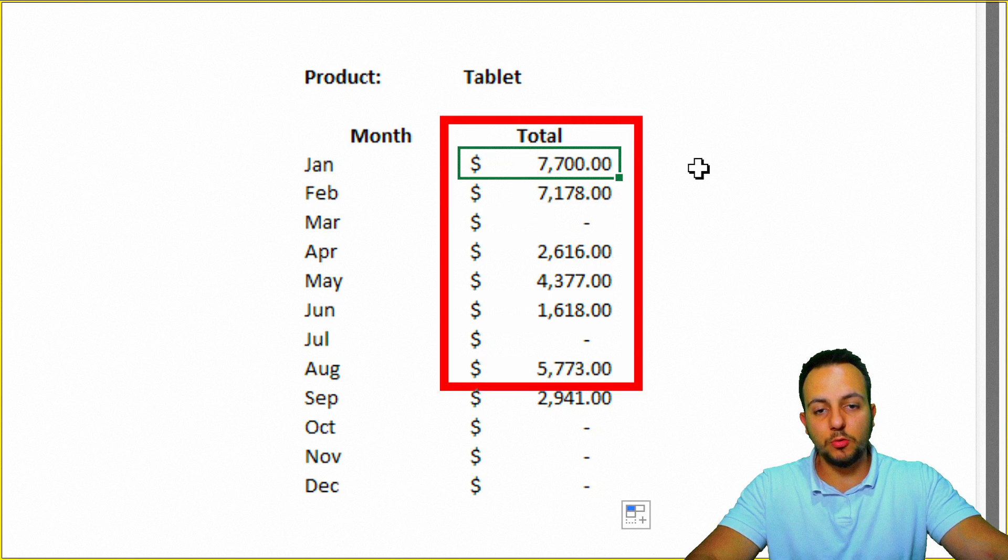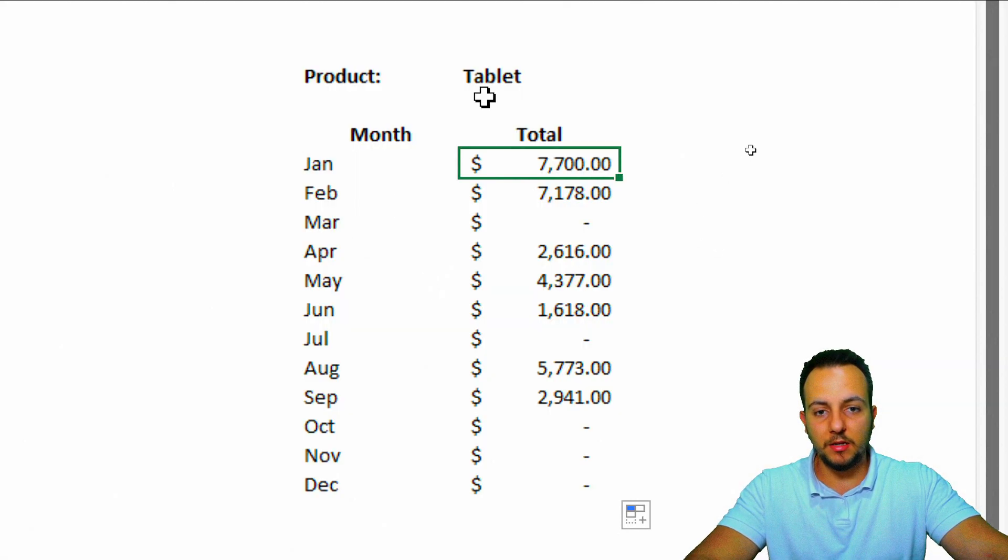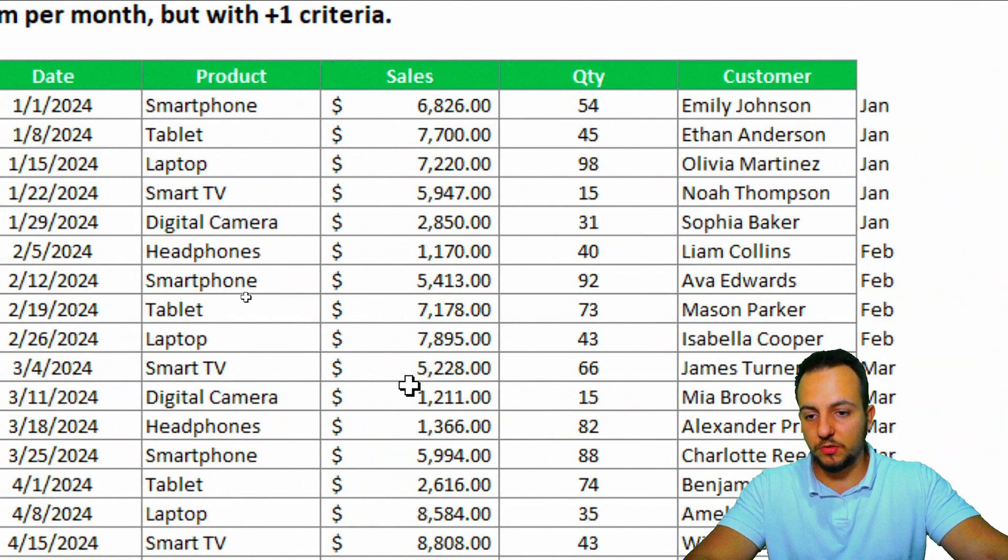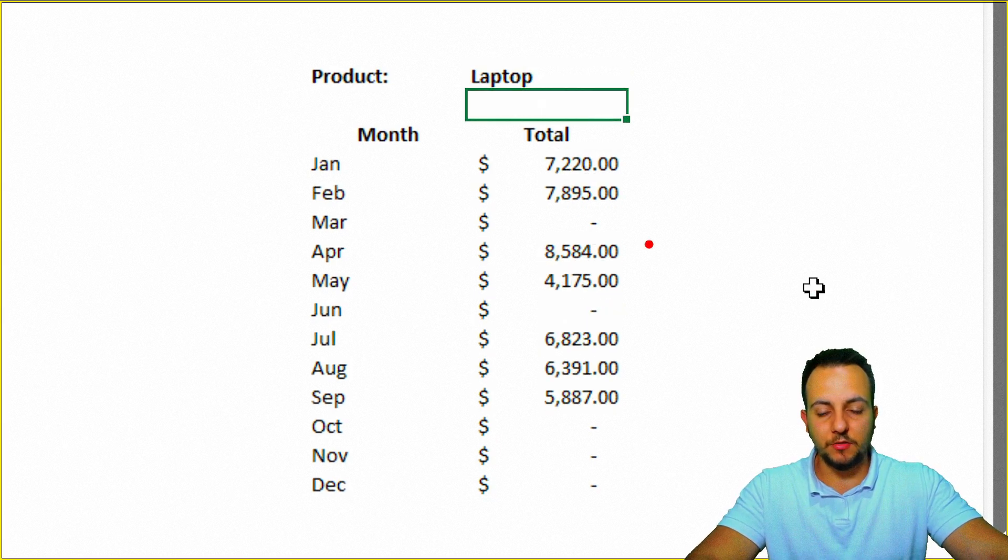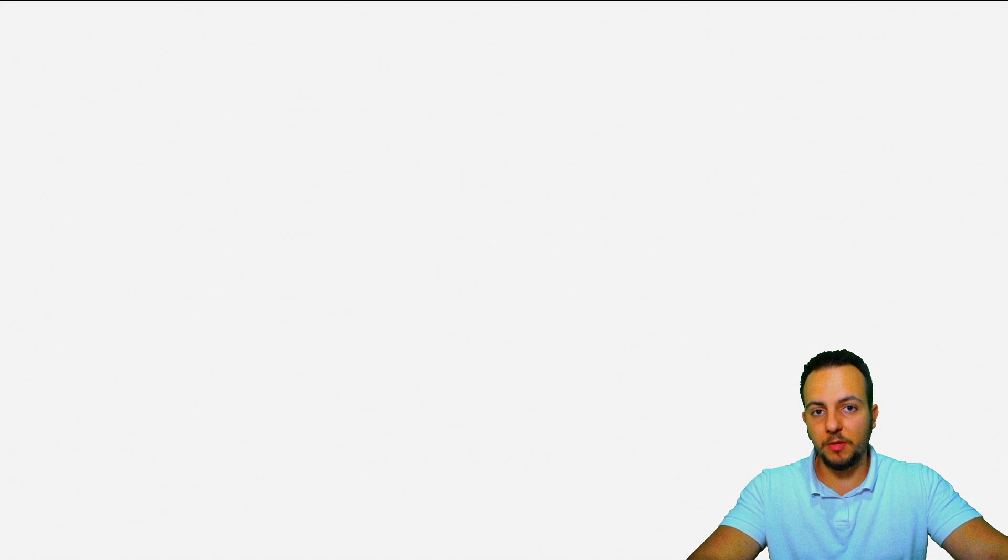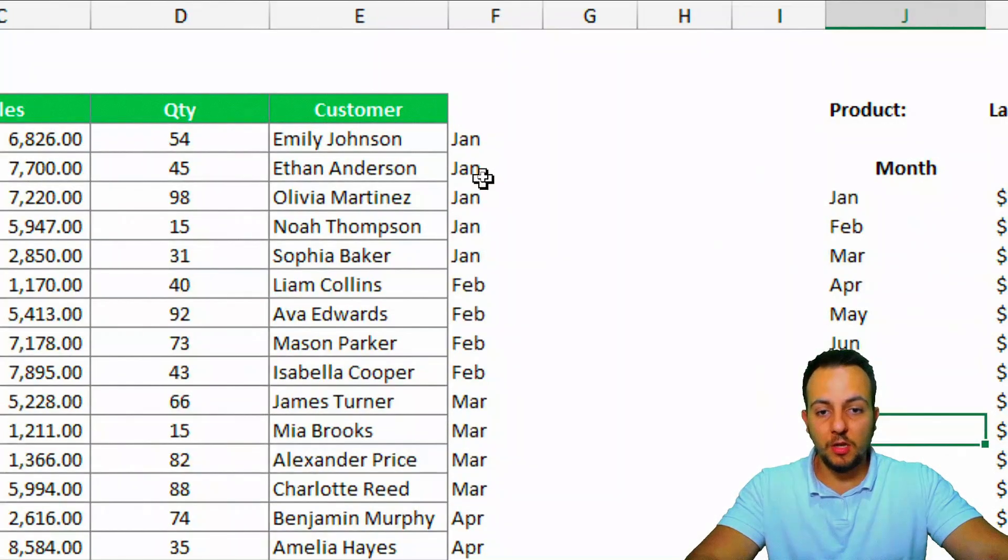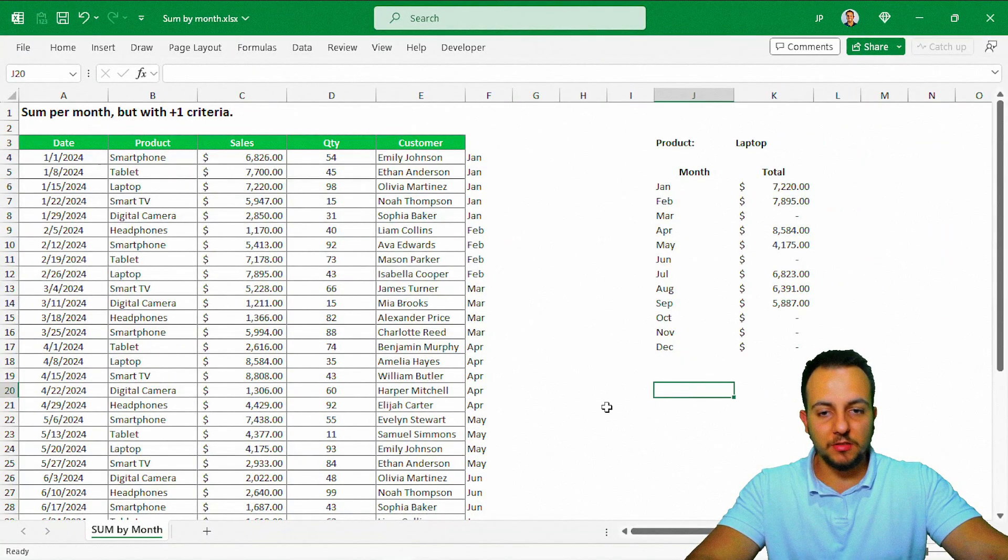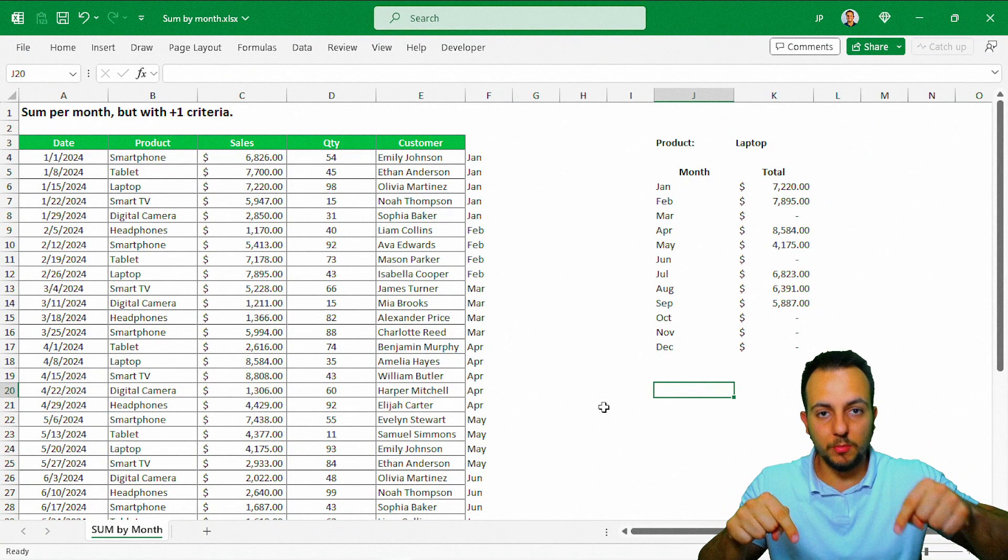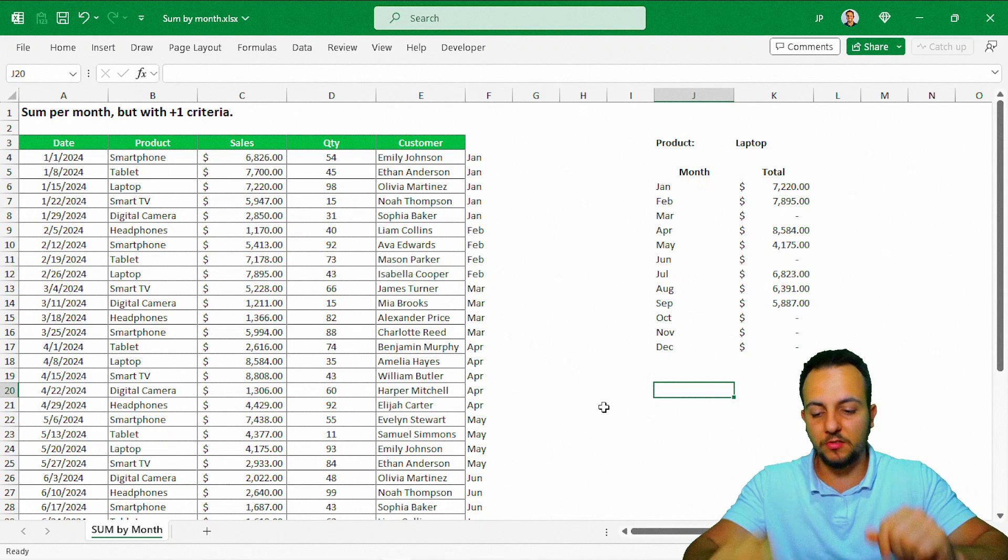Now we have the total sold per month and by product. And if I change here, so let's say I'm going to use a laptop. Laptop, Enter. As you guys can see, the values are automatically updated for me. So I hope you guys enjoyed this video, some ifs function, with the help of the text function. If you have any questions or any suggestions to the next videos, let me know, comment down below, and I see you tomorrow. As ever, there is a new video. I see you there.